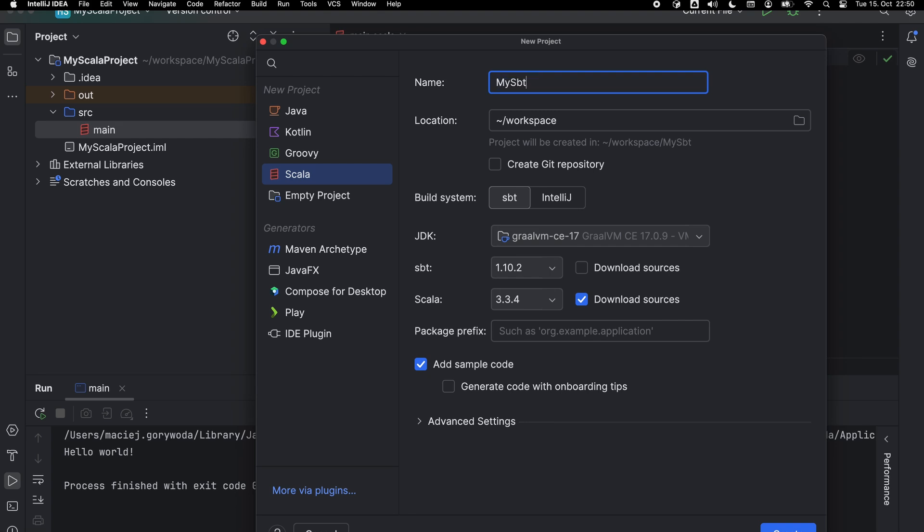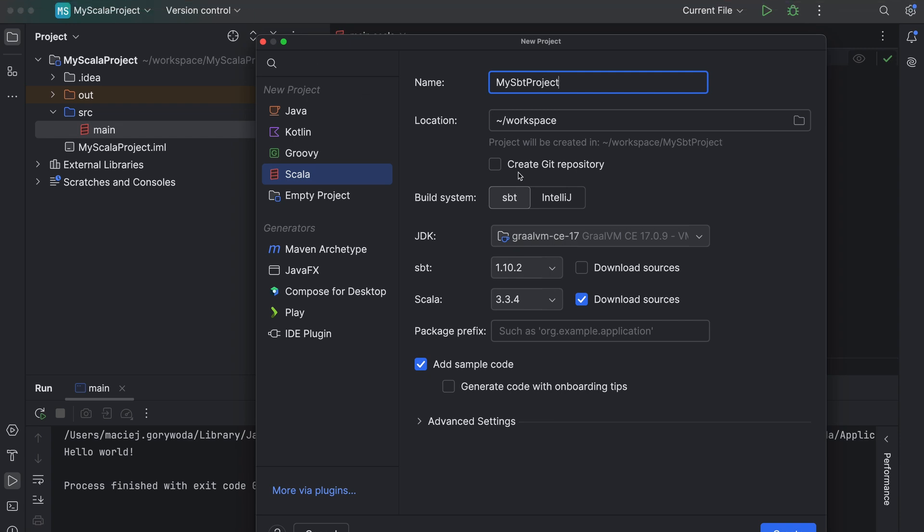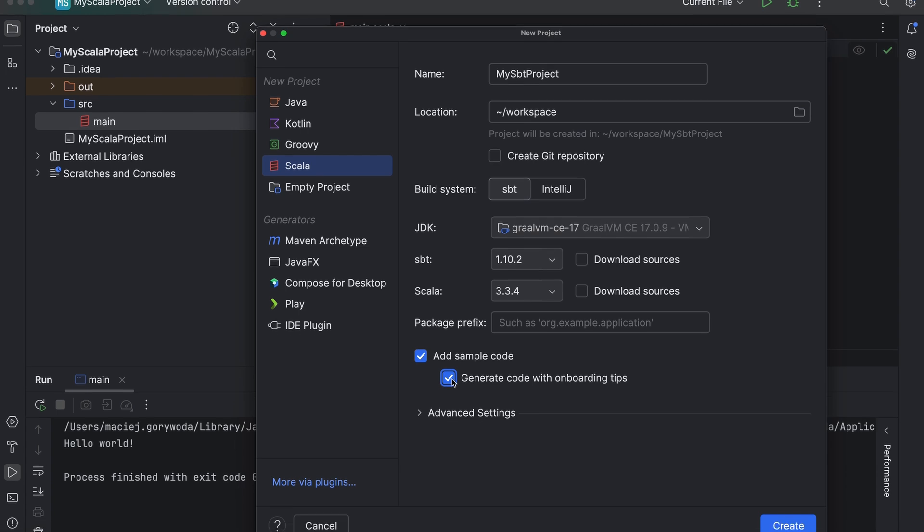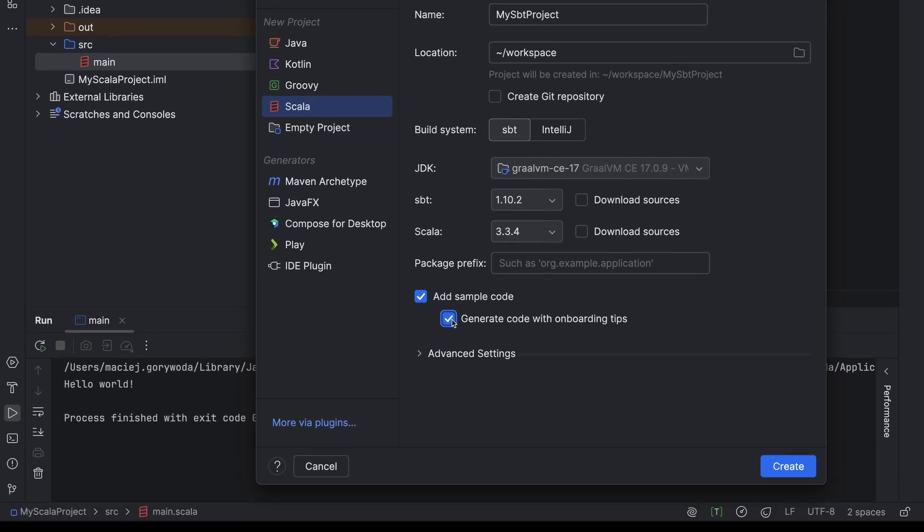Most steps in this procedure are the same as before. The difference is only in that after switching to an SBT project, you can choose the SBT version, and then the Scala version. By default, the Scala version is set to the latest minor version of the Scala 3.3 LTS. You can also download the source code for both SBT and Scala, which might be helpful if your work requires you to check the implementation details or if you need easy access to Scala standard library documentation, which is probably a more common use case. This time though, let's select the checkbox for generating code with onboarding tips. It's a new feature for beginners that makes it easier to start using IntelliJ IDEA with Scala. Now, if I click create,